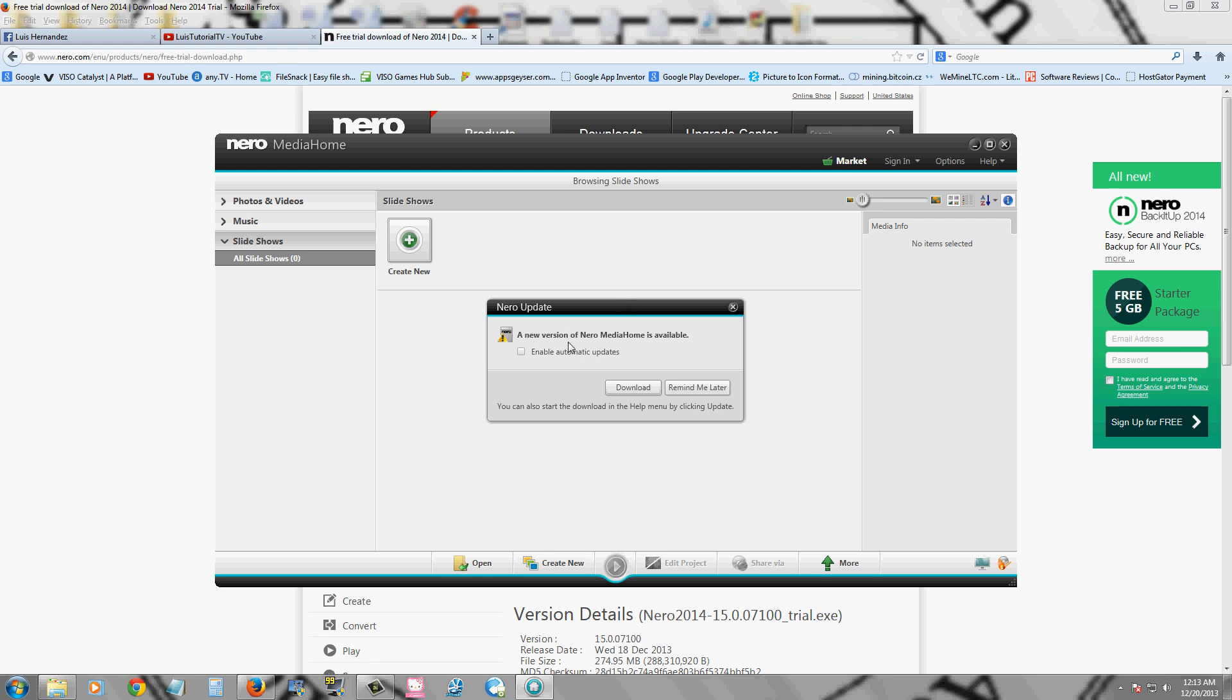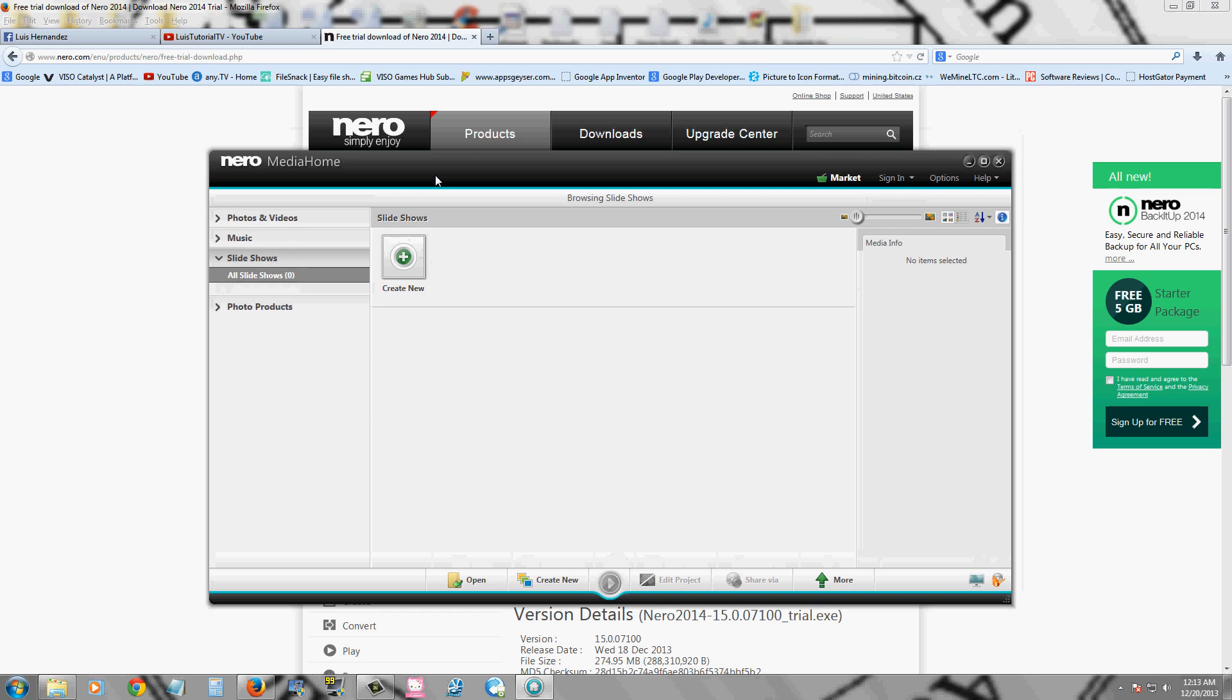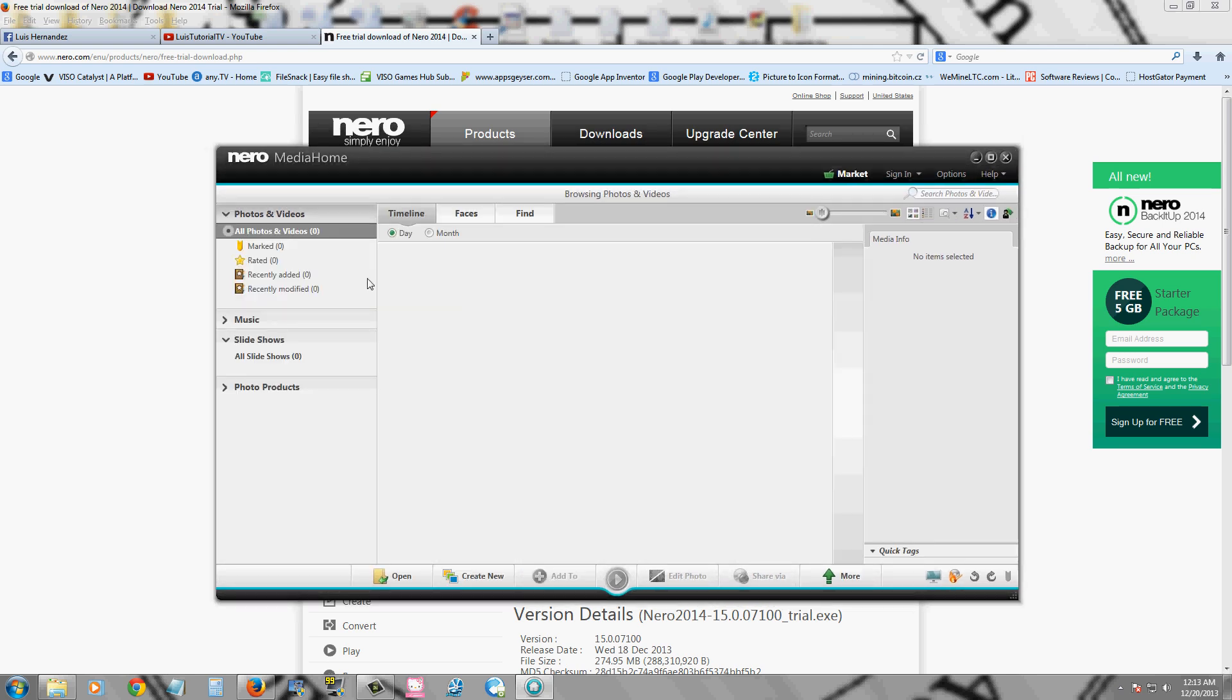Looks like there's a new version, but I'm not going to download it right now. Here it is.